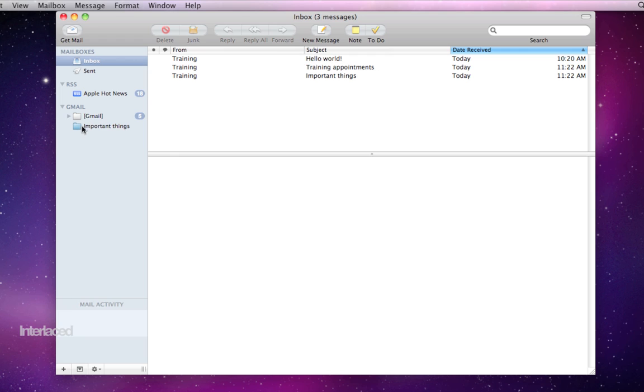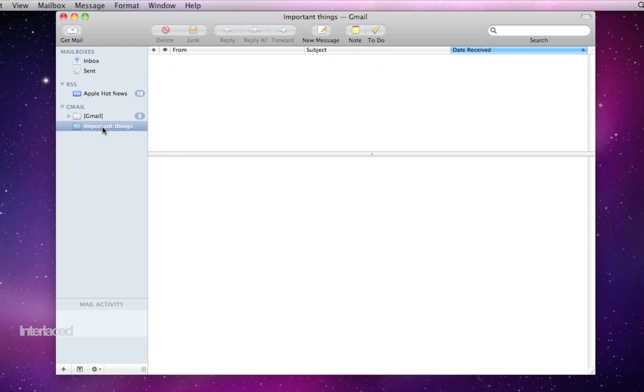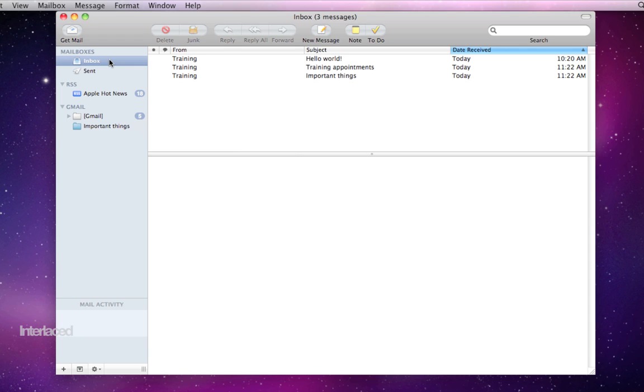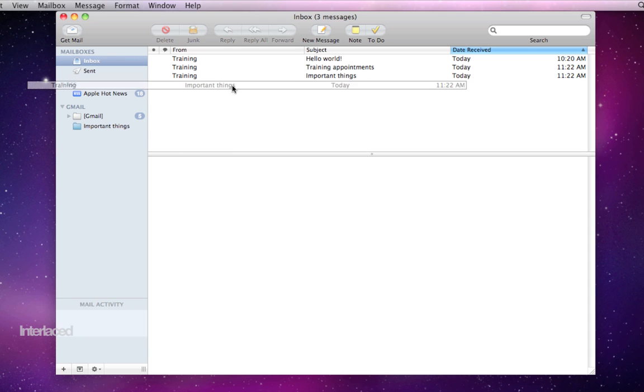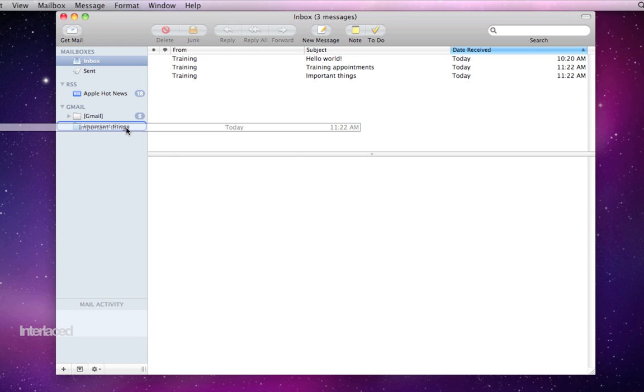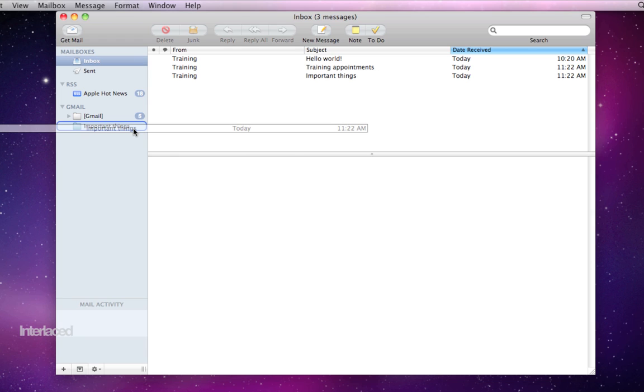You'll notice on the left side here it is selected. If I click on it here it'll be empty, there are no messages inside of it. So I'm going to go back to my inbox and I'm going to take this email right here that is very important.